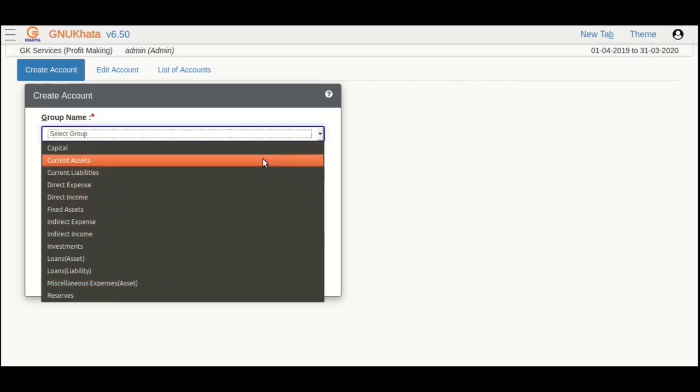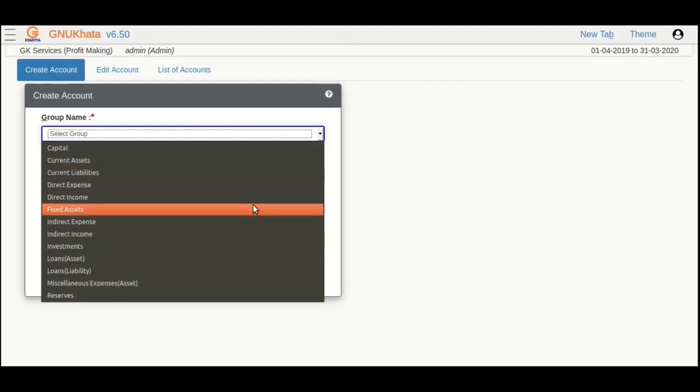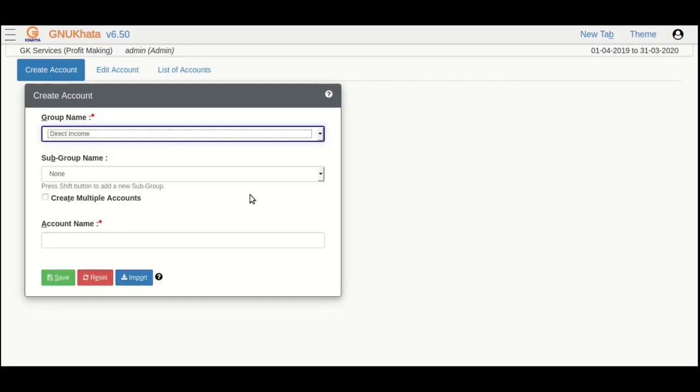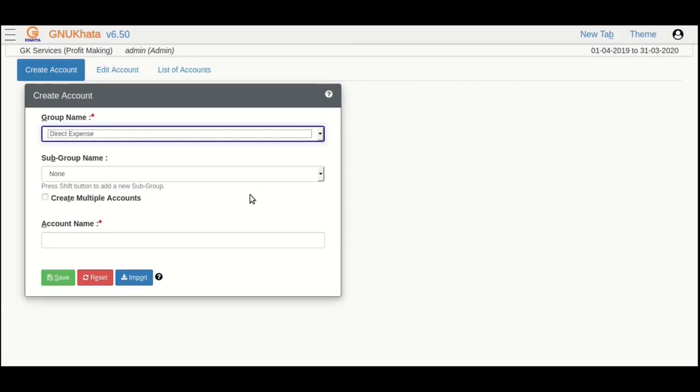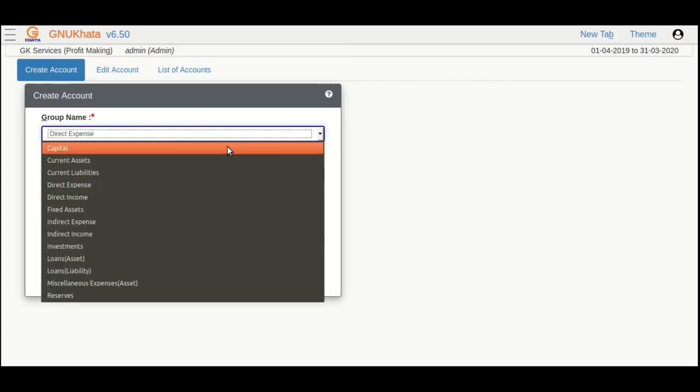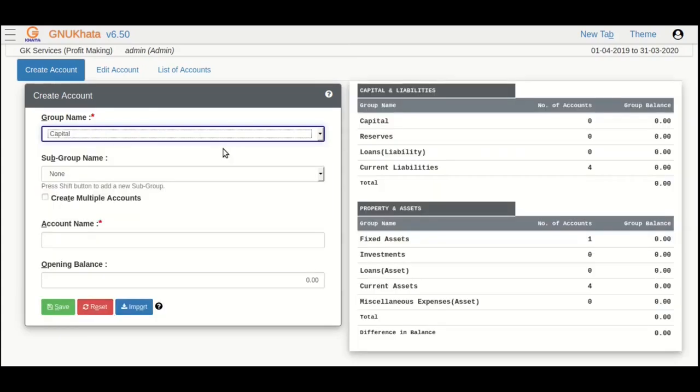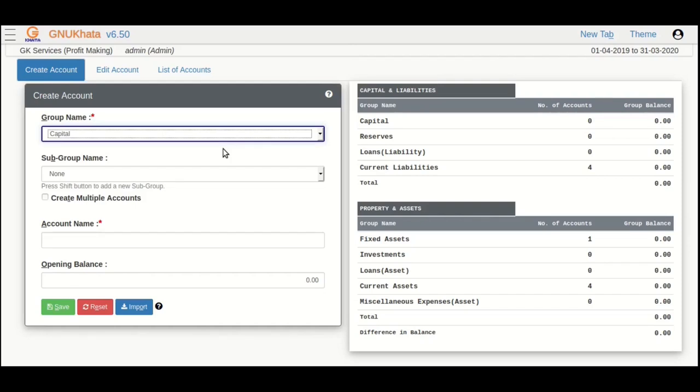We can observe that when selecting direct income, indirect income, direct expense, or indirect expense, the entry for opening balance is disabled. Now, select the capital as the group and the option 'none subgroup' in the subgroup dropdown.